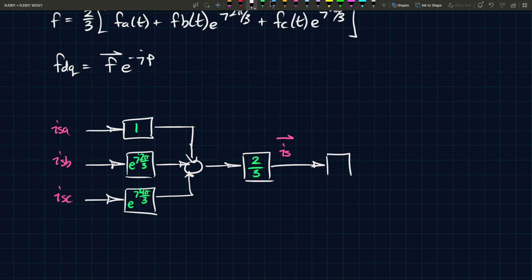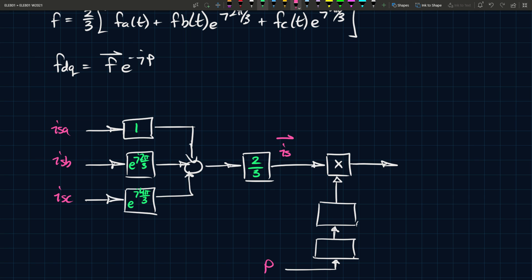Then, what do you do after that? You take your IS, you multiply it with something. Let's say you multiply it with two things. So here you have rho, this is your angle. First multiply it by minus j, then you apply your exponential function. And you're left with, after that, e to the minus j rho. IS e to the minus j rho is the result here.